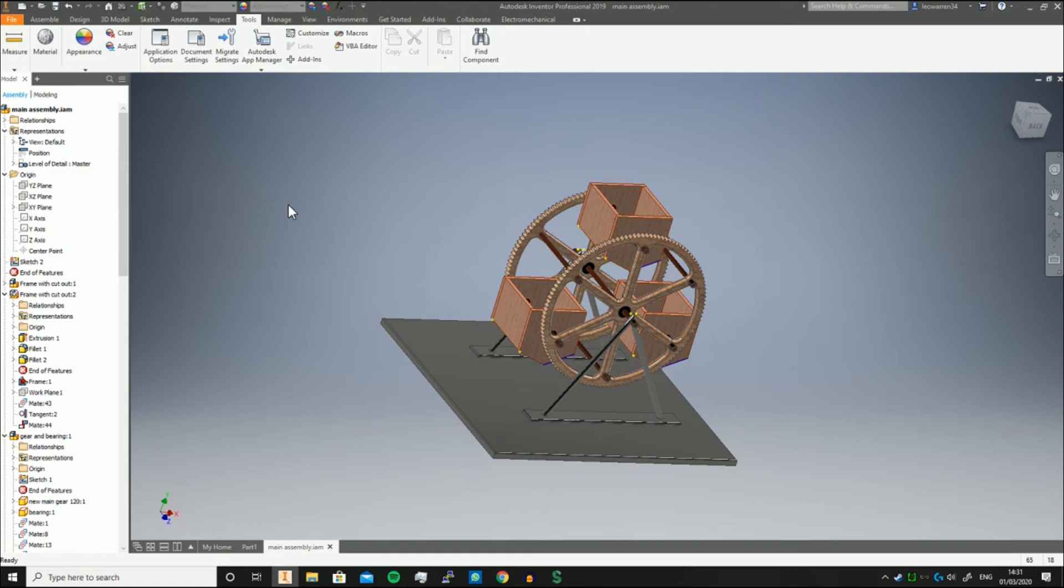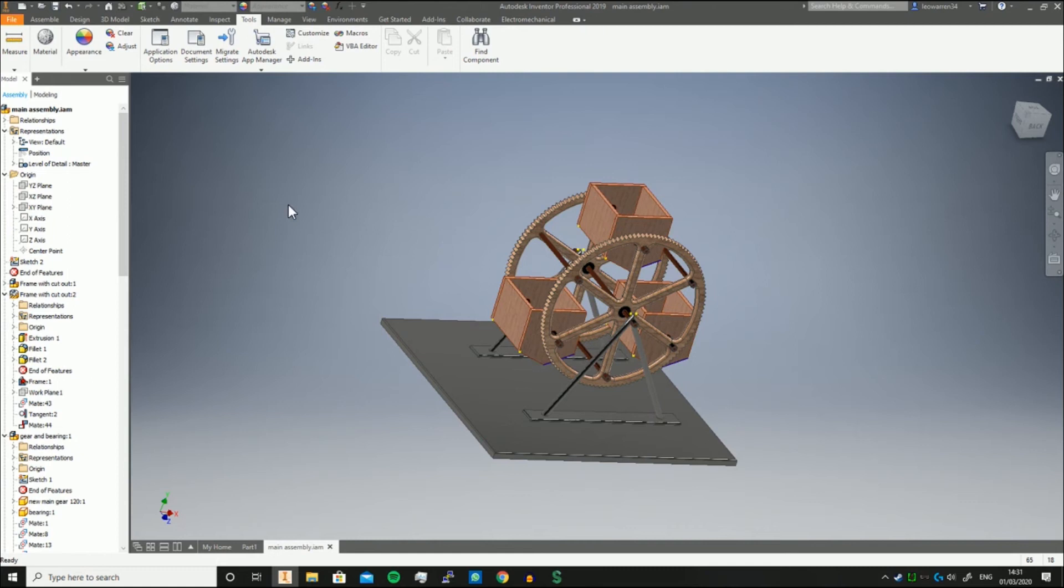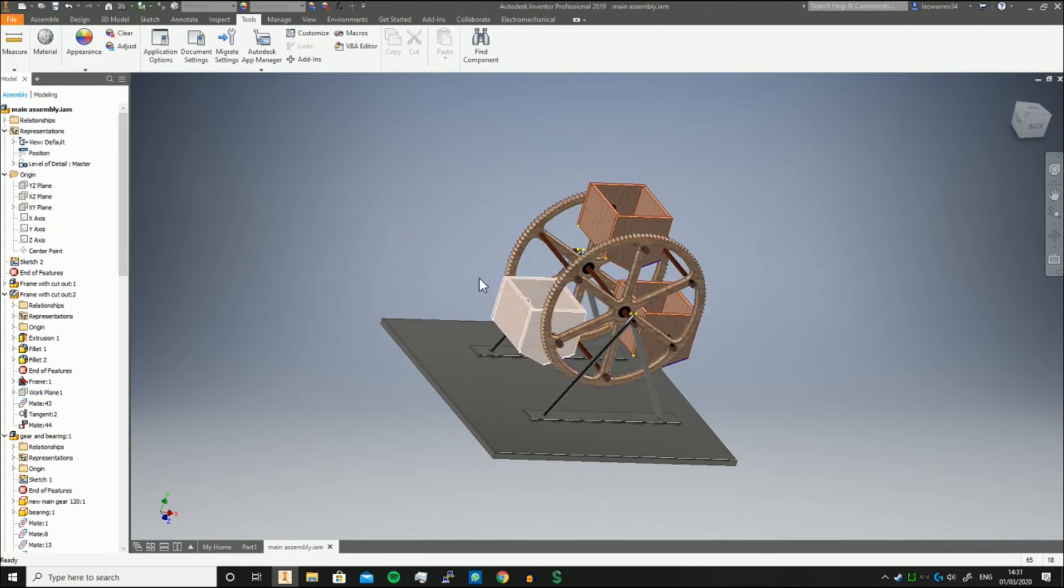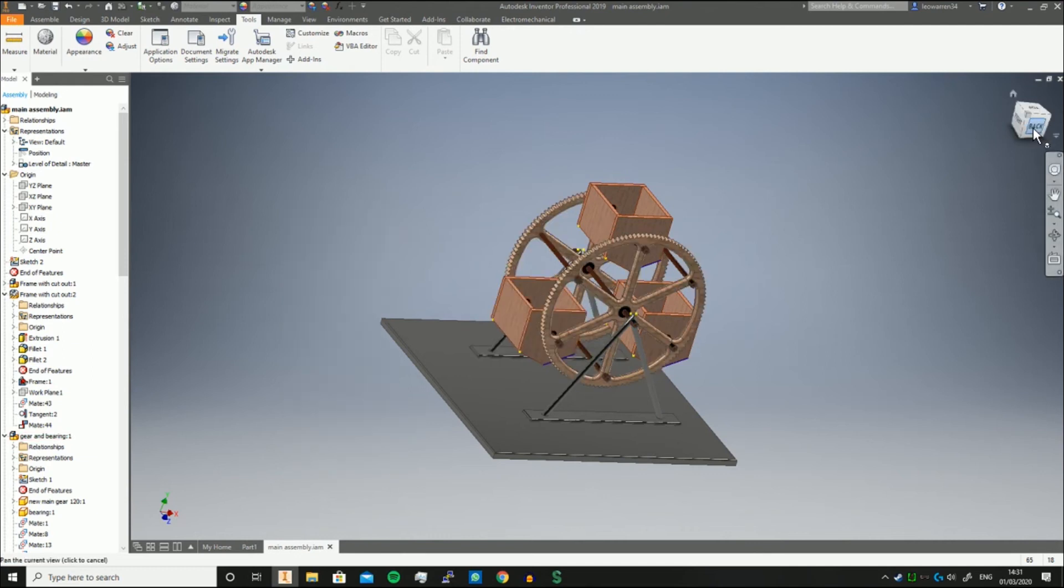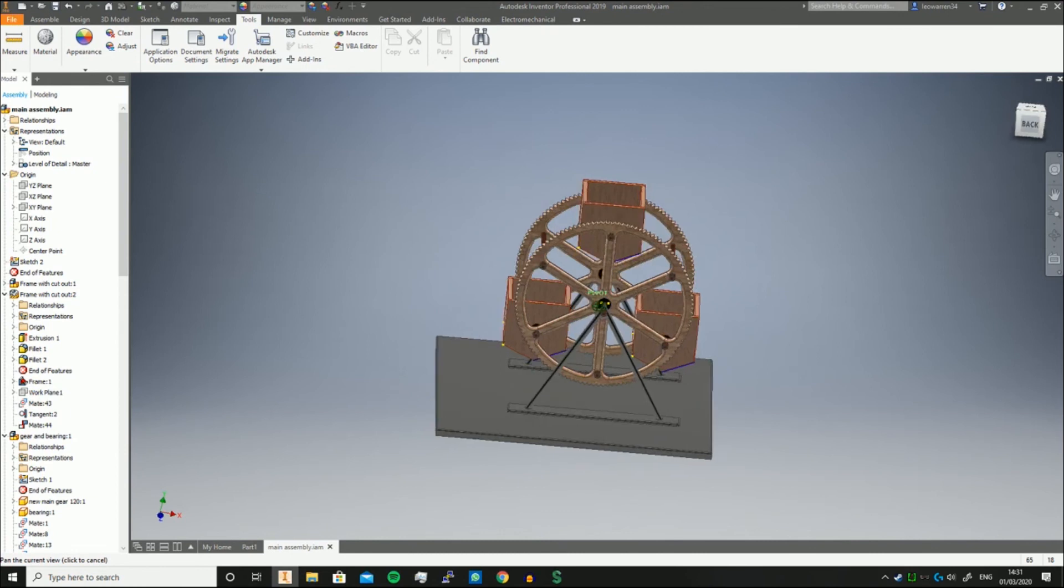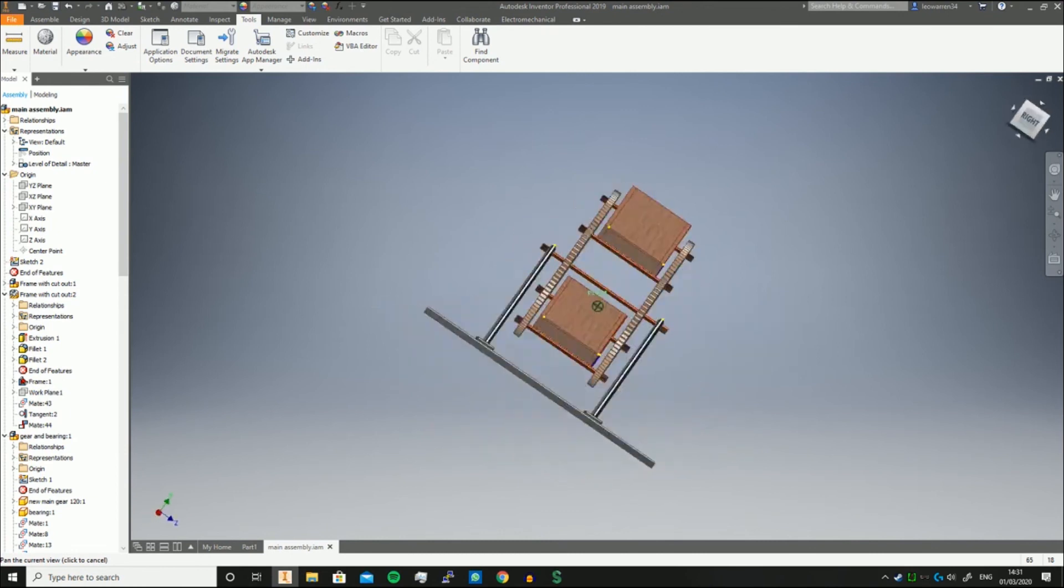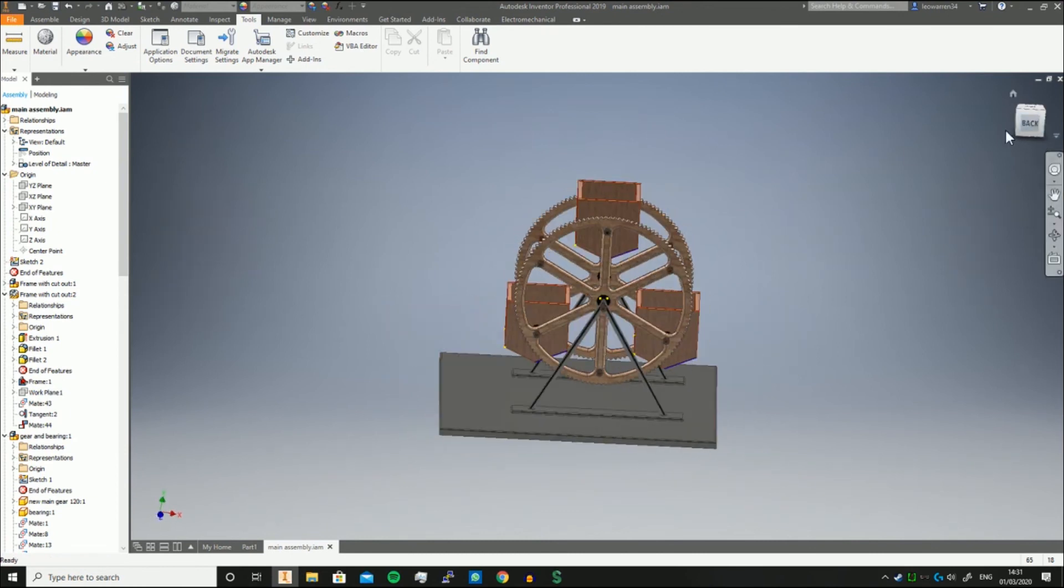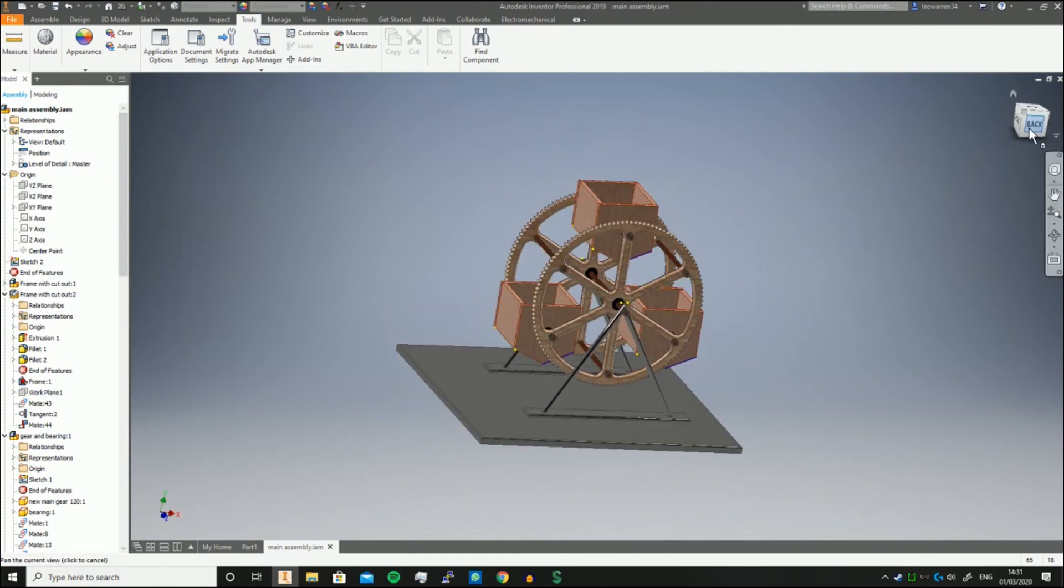If you press Shift and then right-click, you can bring up all these features here: component priority, part priority, feature body, select faces, sketch features, all of that jazz. So you don't even have to go into Measure to specifically choose it. Whilst yes, it can be useful to have certain sub-assemblies together, if you want to measure certain distances, that is way, way quicker.